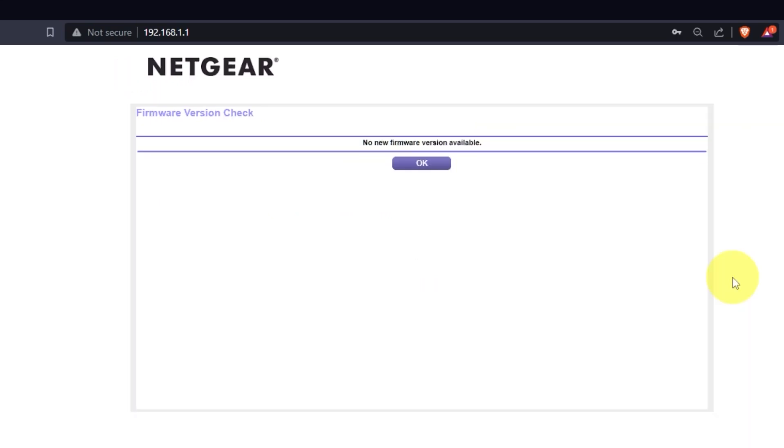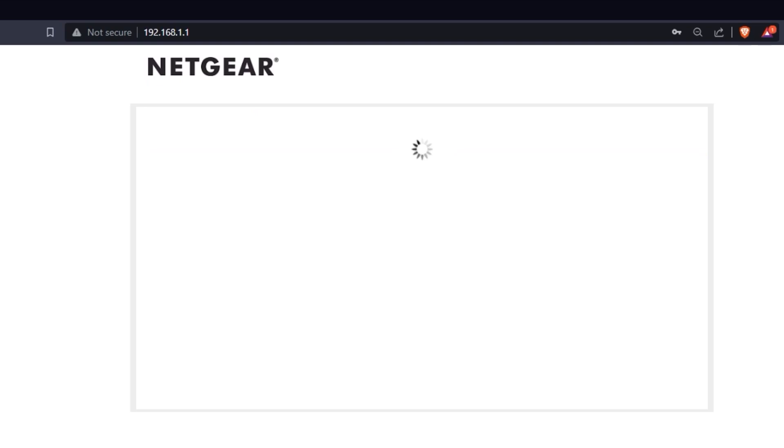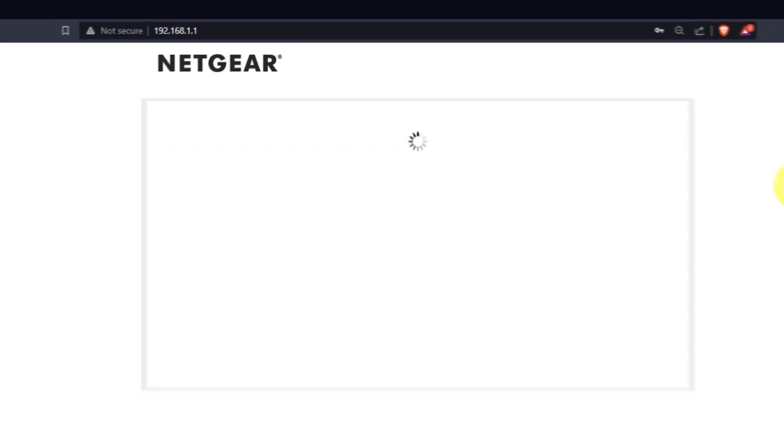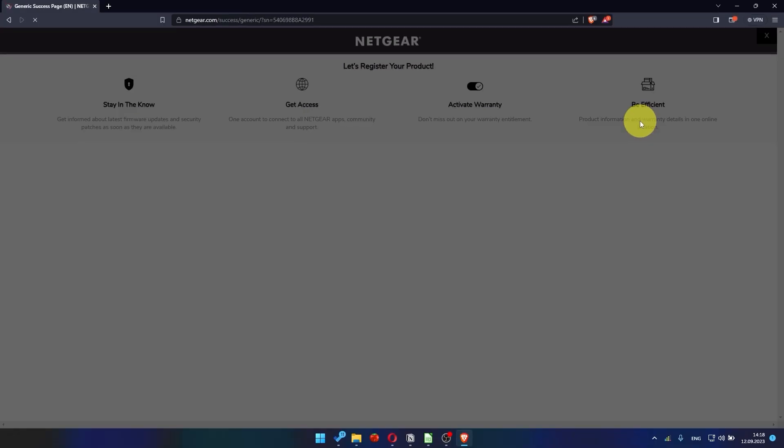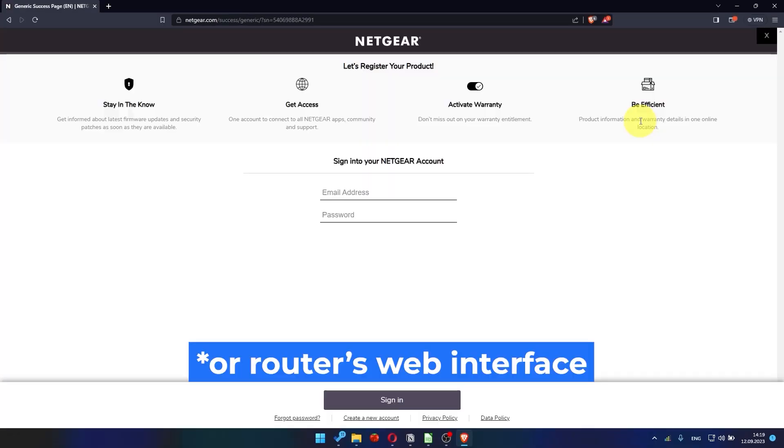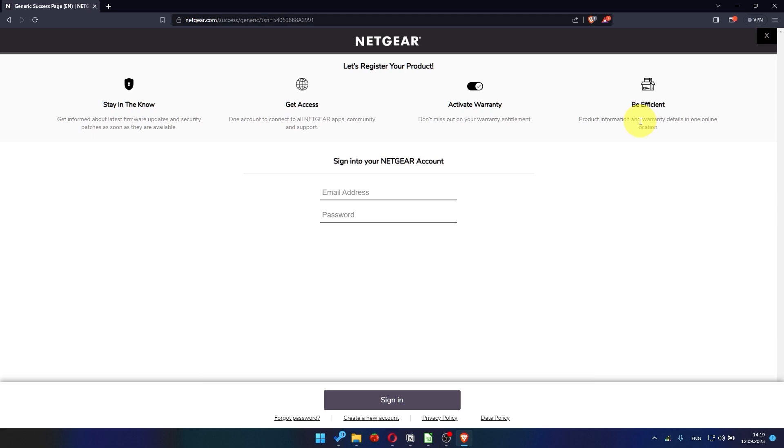If the new firmware is not available, just click OK. Then you will be redirected to the Netgear website where you can register your router. If you want to, you can do it. I'm not going to do that, so I'm just going to close this window.